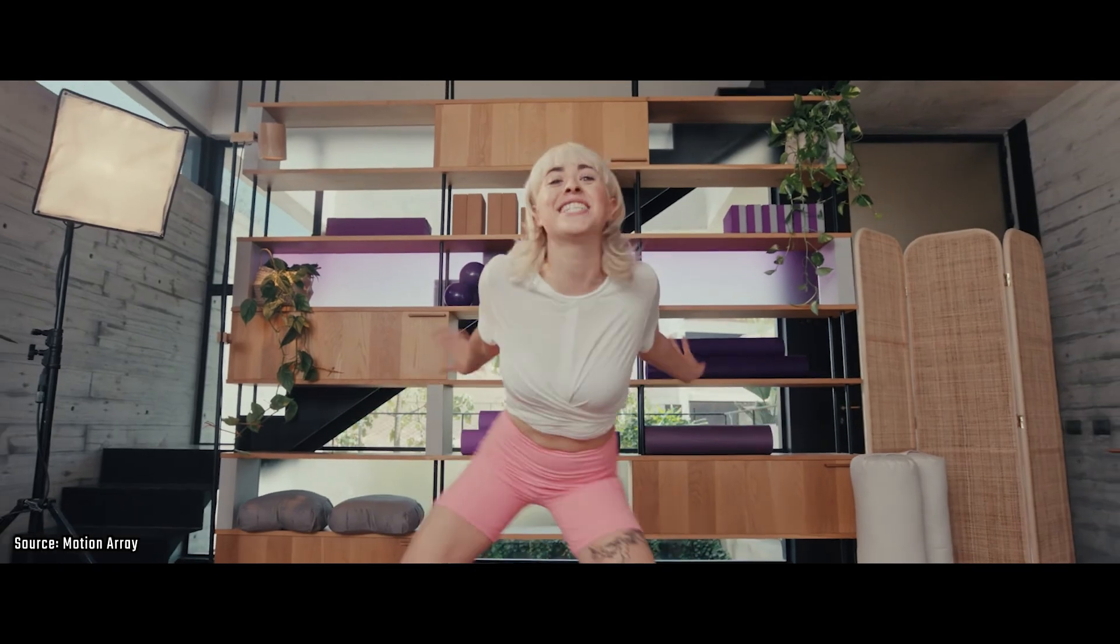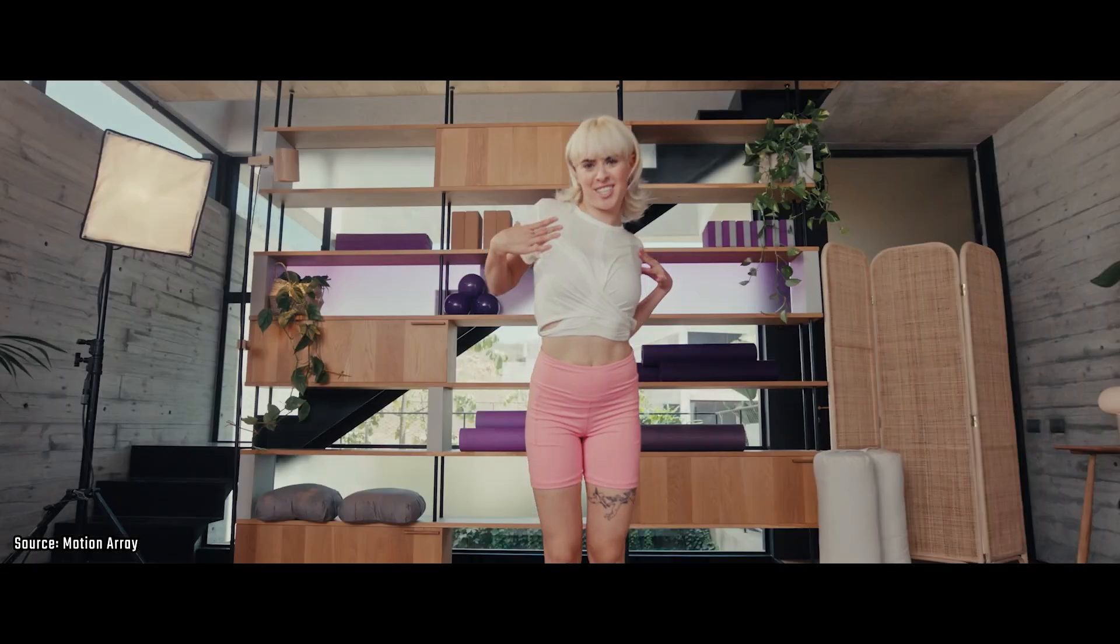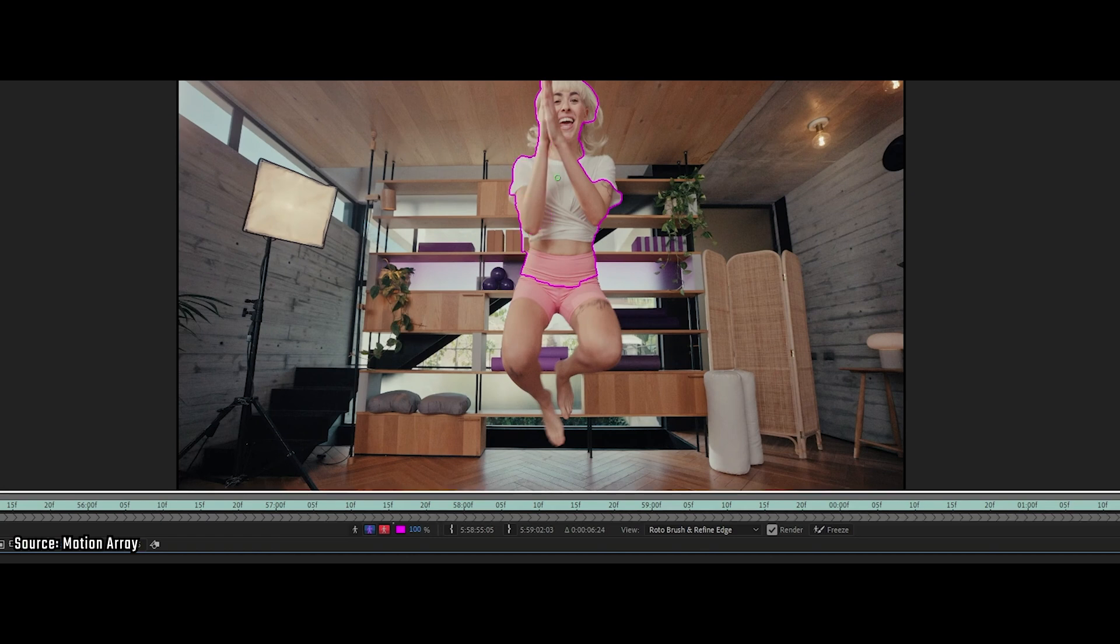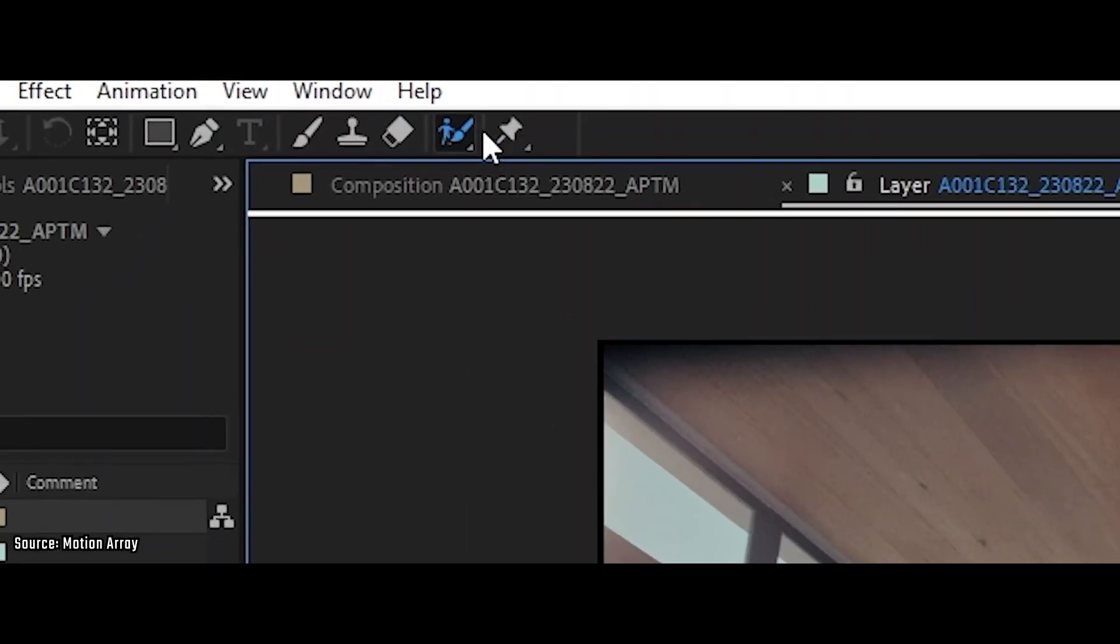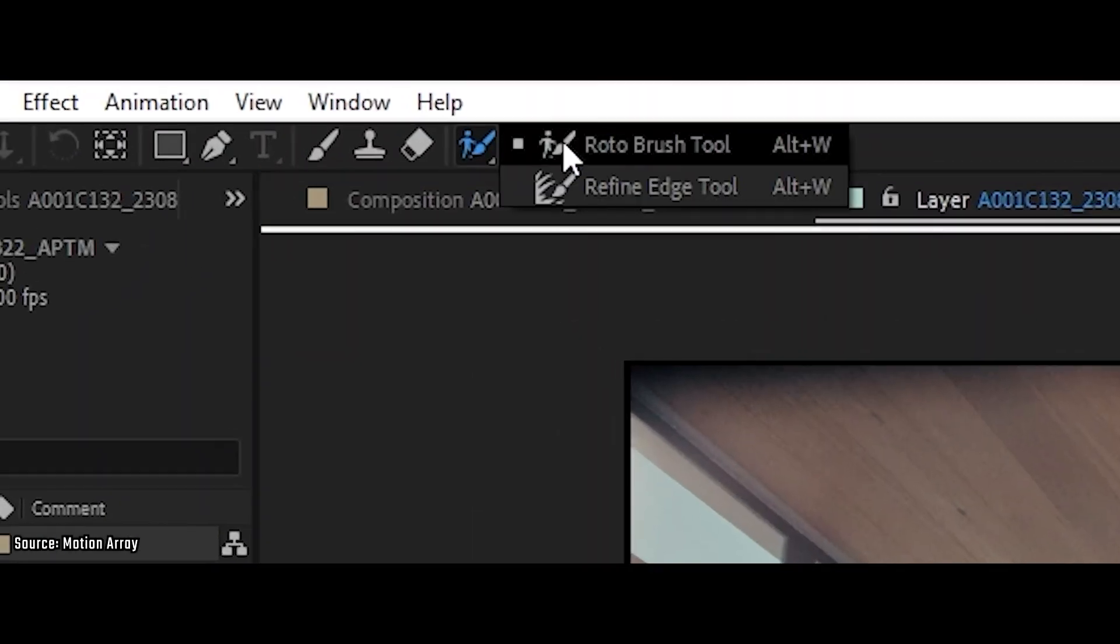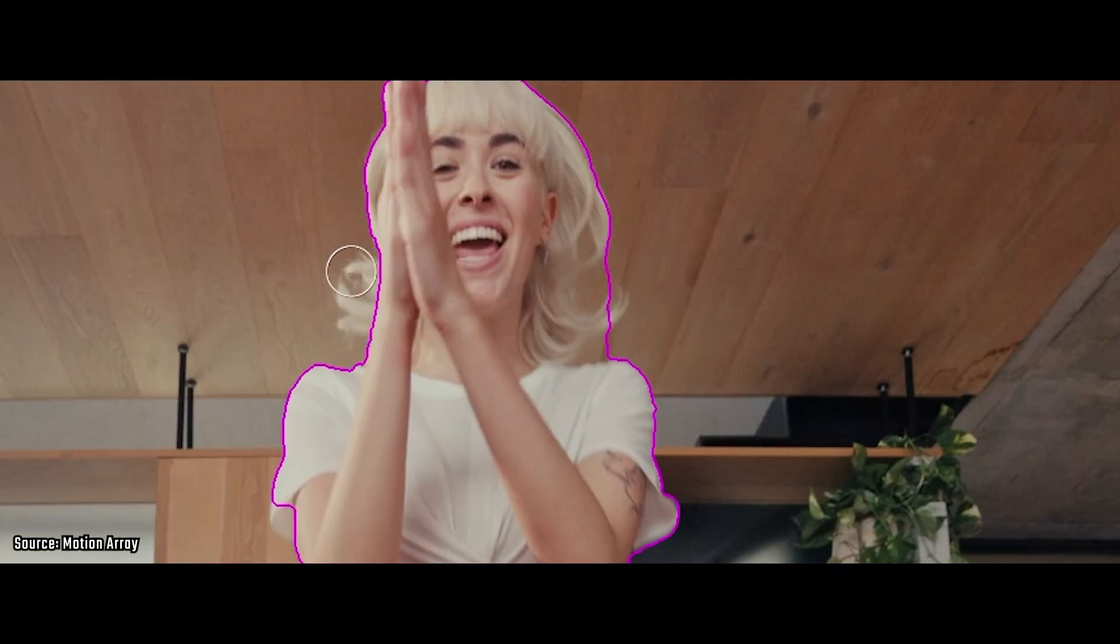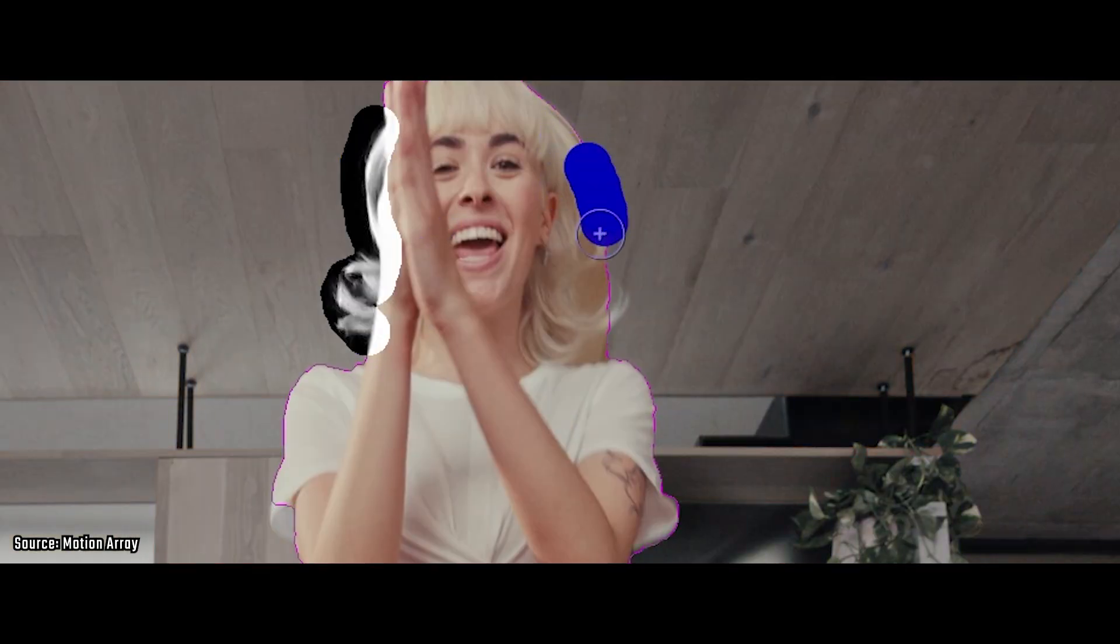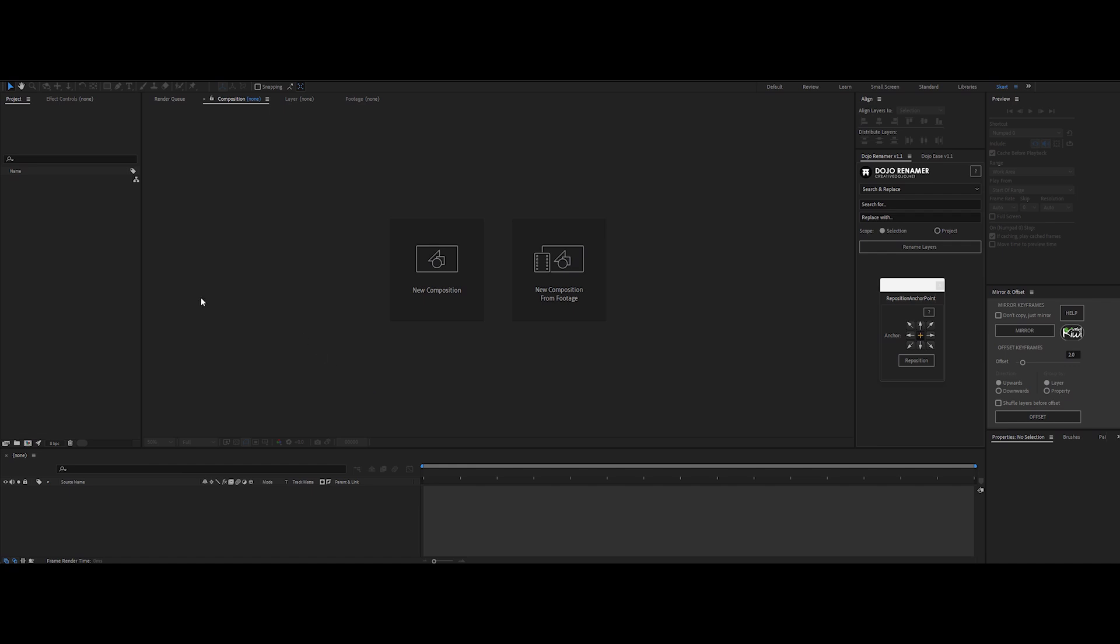Alright, kicking things off with the OG After Effects Roto Brush. This is a classic way to roto, and yeah, it gets the job done, but it's still got that frame by frame feel that just screams time sink. Let's break down why it's still in the game, but also why we're moving past it.